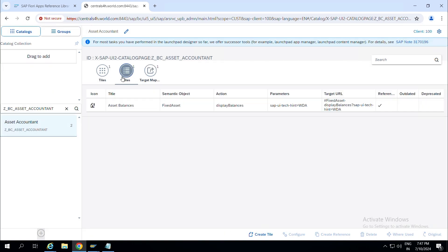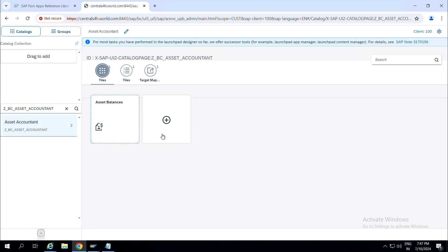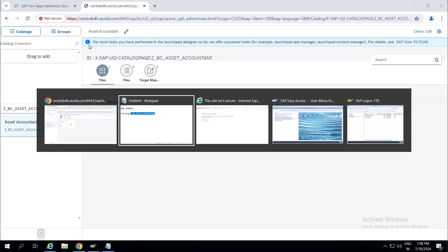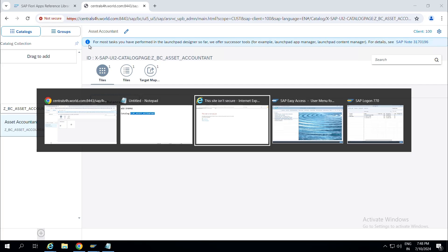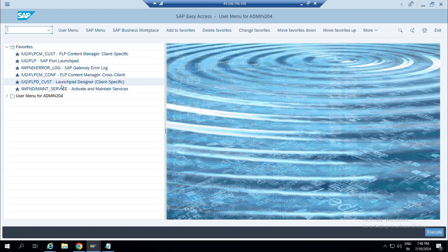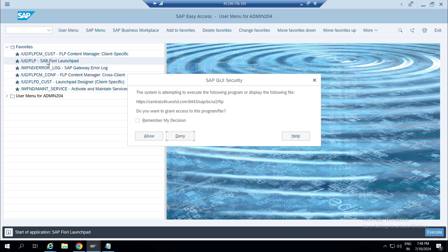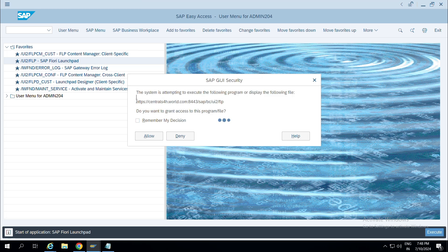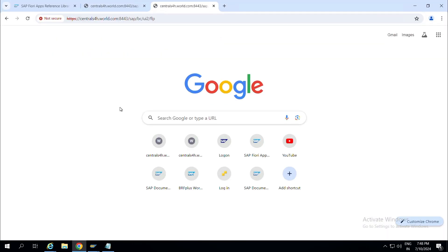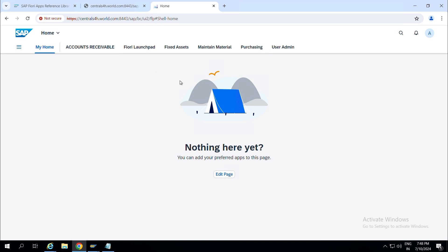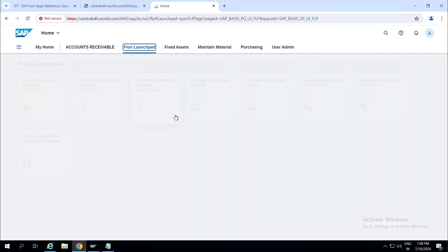The tile is added. Our catalog is created. The next step, as you know, is to create spaces and pages. I'll launch the tool and go create a space. As of now you cannot see anything related to Asset.